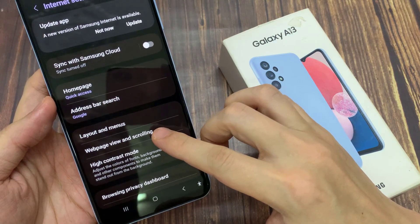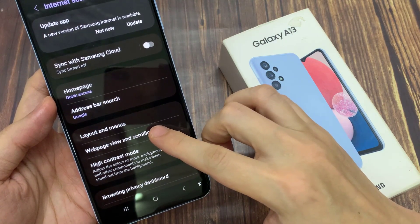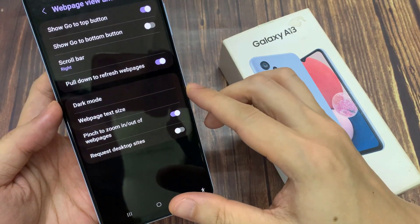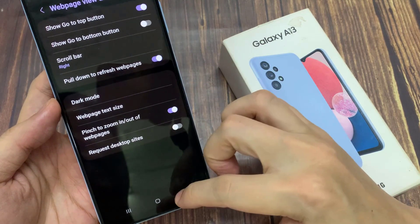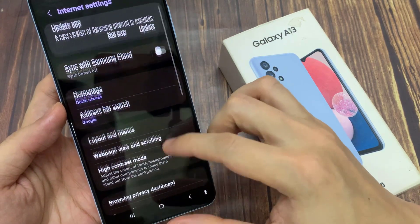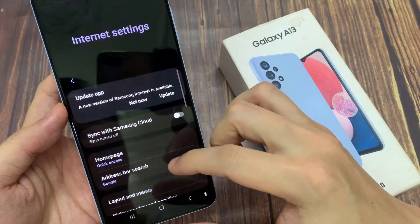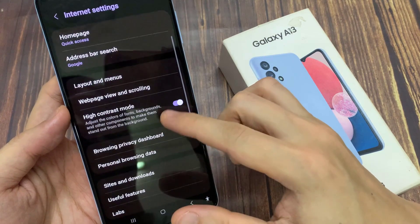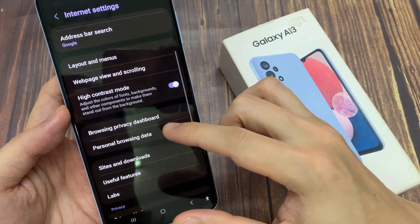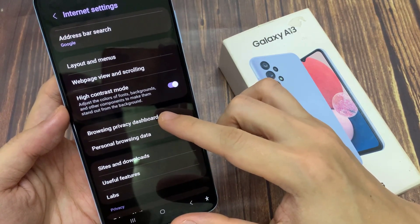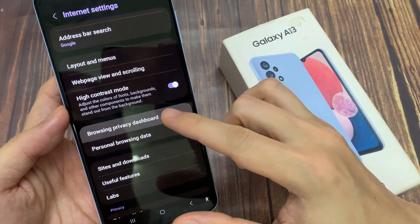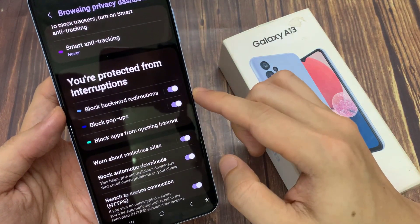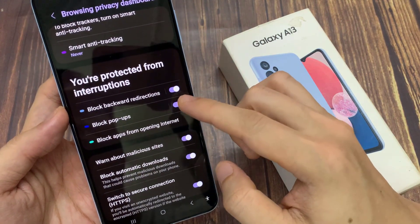In Settings, swipe up to go down to the Privacy section, and tap on Browsing Privacy Dashboard. In here, swipe up to go down and tap on Block Pop-up.